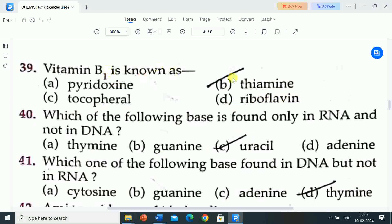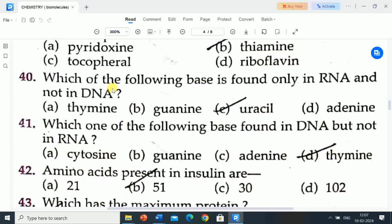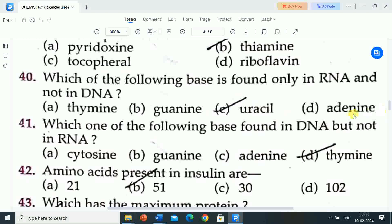Next question is: which of the following bases is found only in RNA and not in DNA? Options are: A) thymine, B) guanine, C) uracil, D) adenine. Correct answer is uracil. Uracil base is found only in RNA and not in DNA.